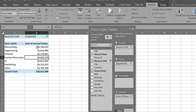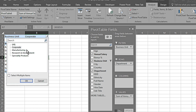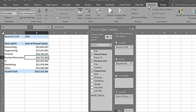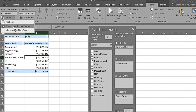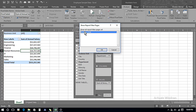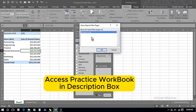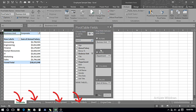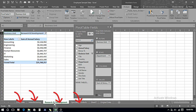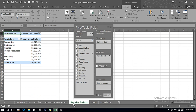We can see different options: Corporate, Manufacturing, Research and Development, and Specialty Products. If I click on Corporate and press OK it shows only Corporate data. But what if we want all four reports on separate sheets? We go to Analyze, click on the Options drop-down, and select Show Report Filter Pages. It asks which filter to use — I select Business Unit and press OK. Now we have Corporate, Manufacturing, and Research and Development each on separate sheets.